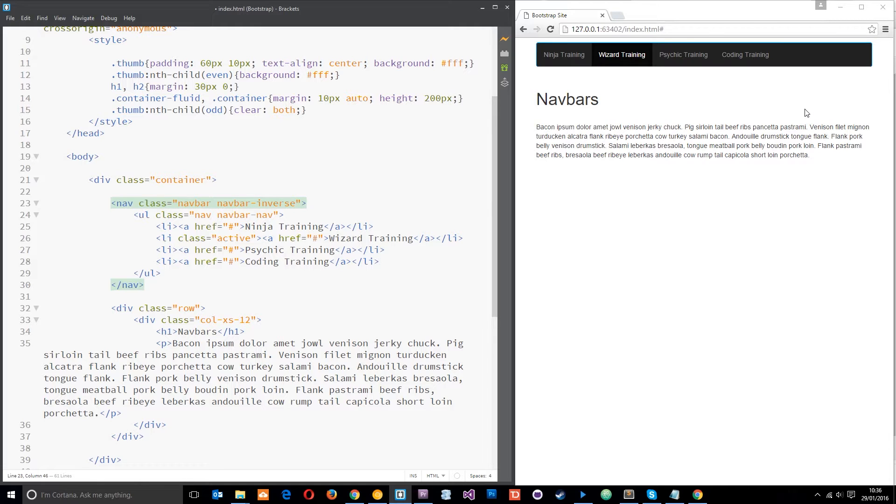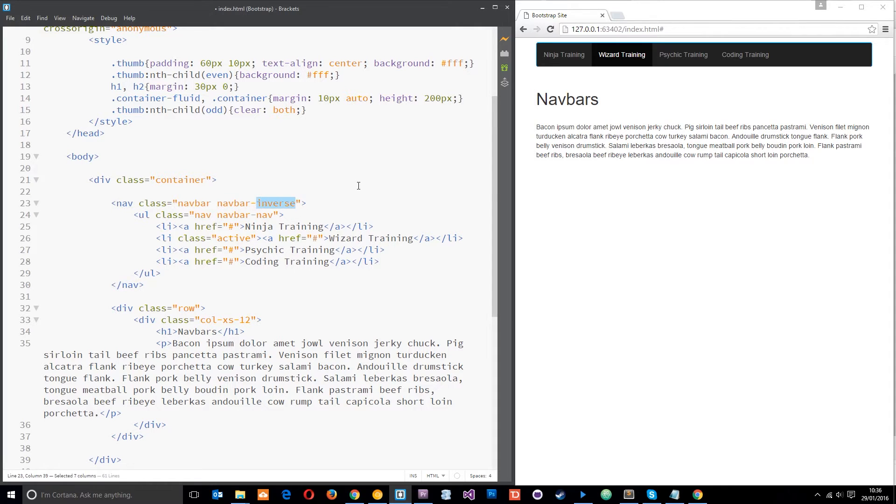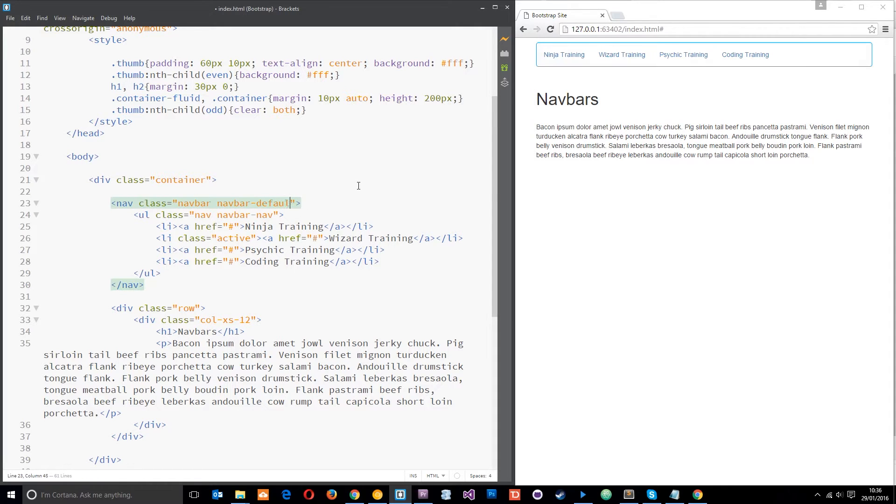Now I'll start off and I'll show you navbar-inverse—that's just kind of a dark color so it inverses the colors. Should have shown you default really to begin with. I'll show you that now and that's the color of this, okay. So I'm just going to keep it with default for now.